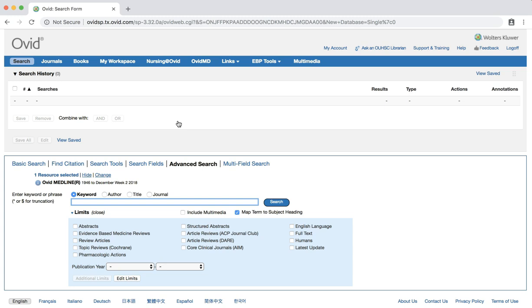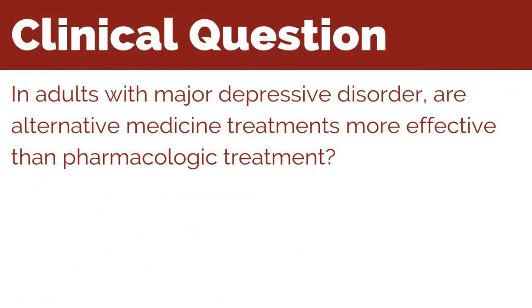We will search for clinical practice guidelines to answer the following clinical question: In adults with major depressive disorder, are alternative medicine treatments more effective than pharmacologic treatment?